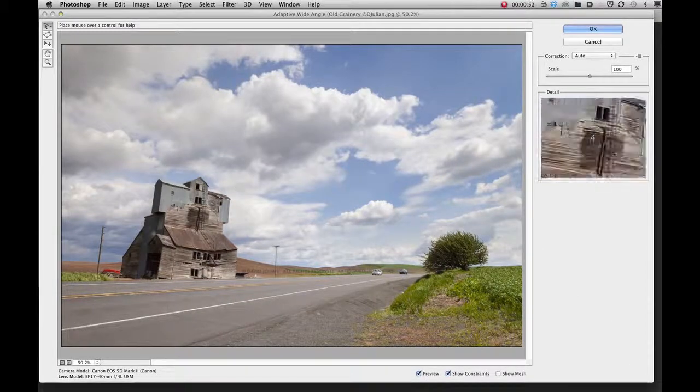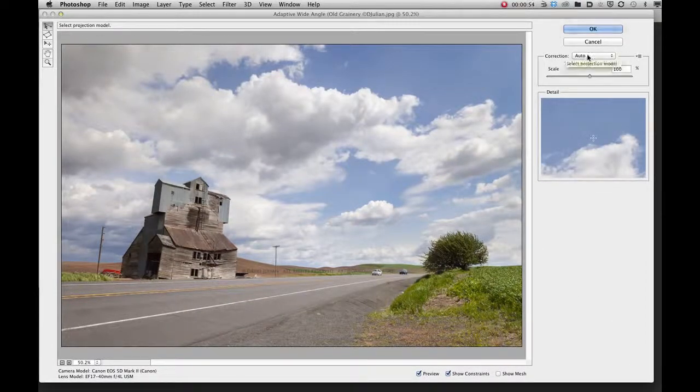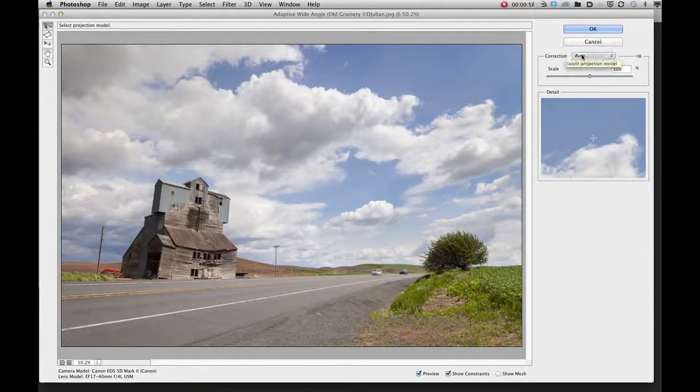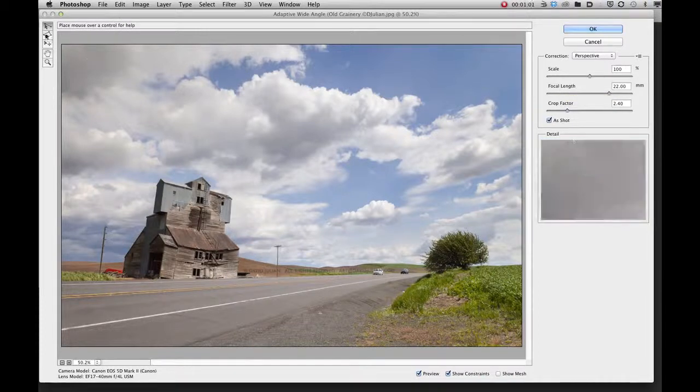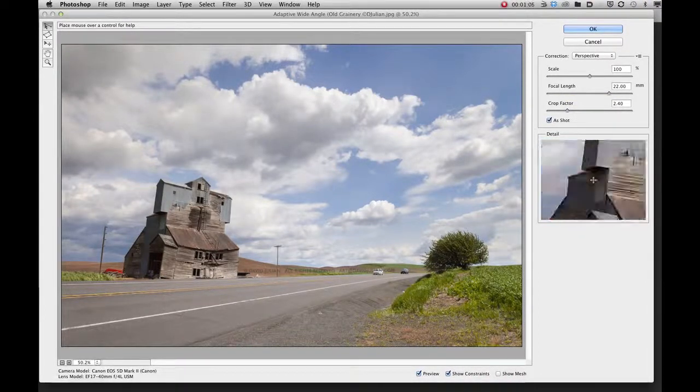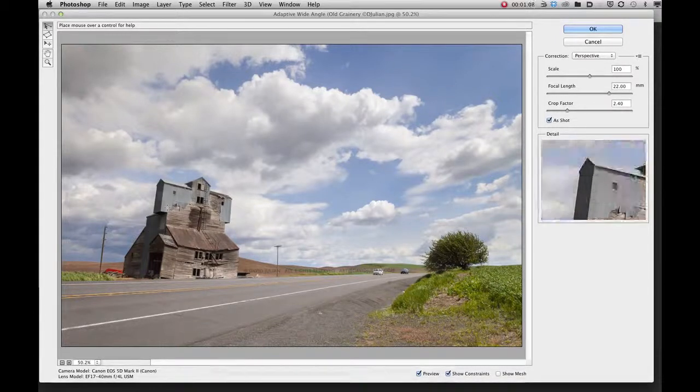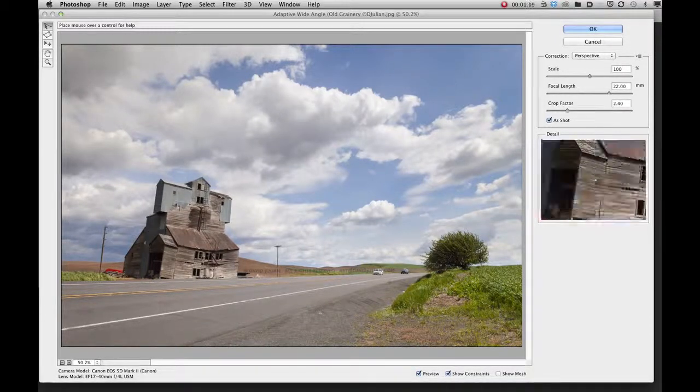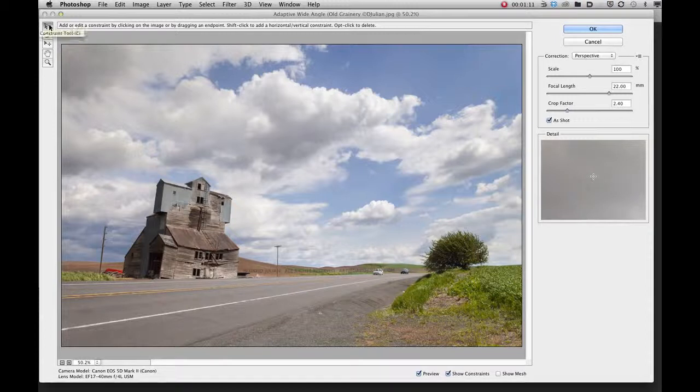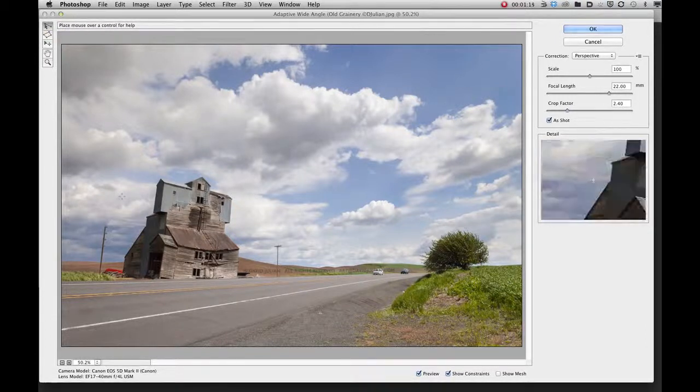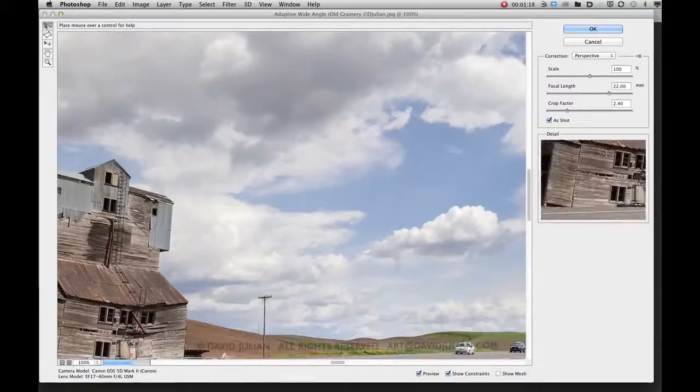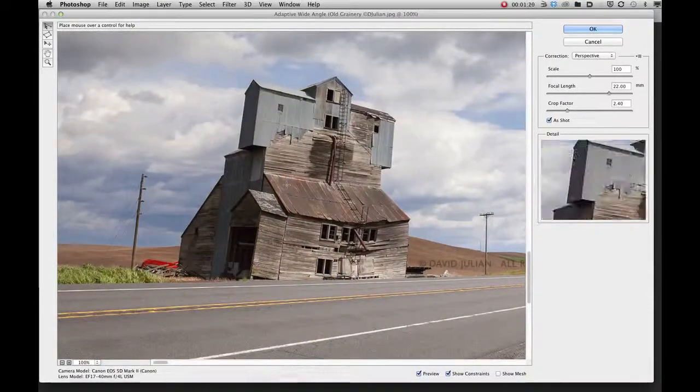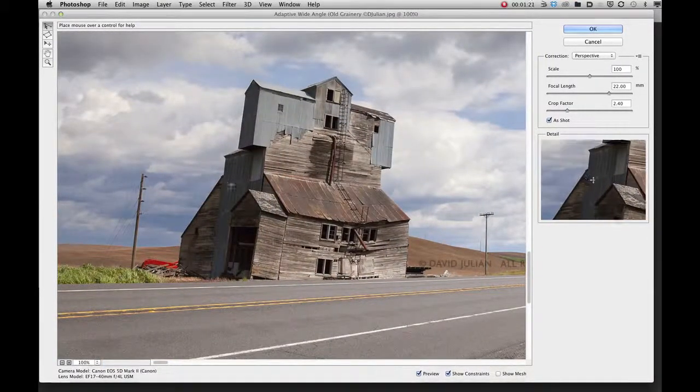And it defaults to the auto mode which is fine, but I want to use the perspective mode because it's got more detailed tools that I can use. Now the first thing you use in this tool in order to find an area of this building that I want to create a more vertical position of is this great tool here, the constraint tool. And I'm going to enlarge my image just a little bit so we can have a little bit more detail to work with.